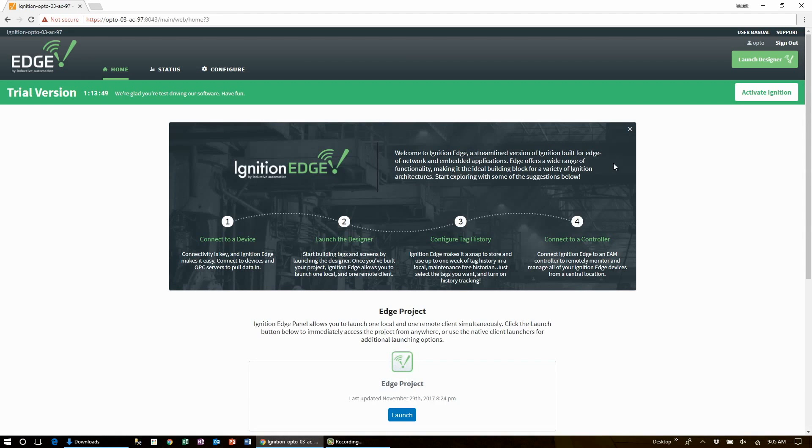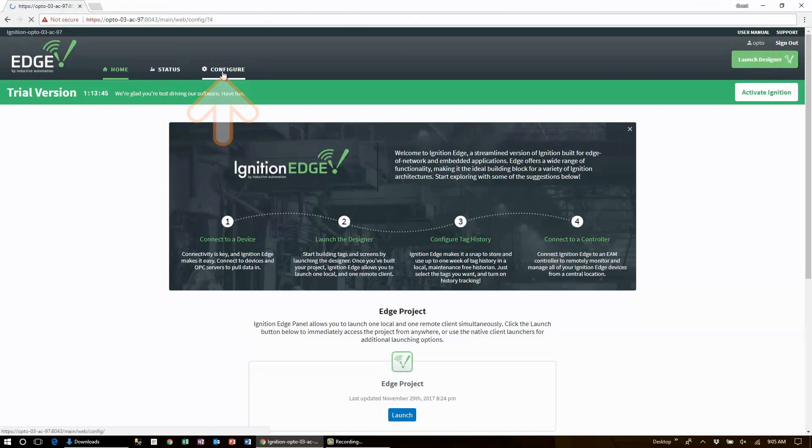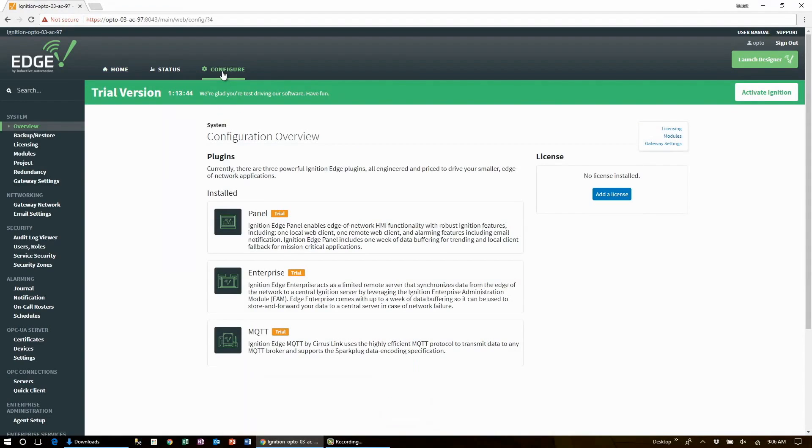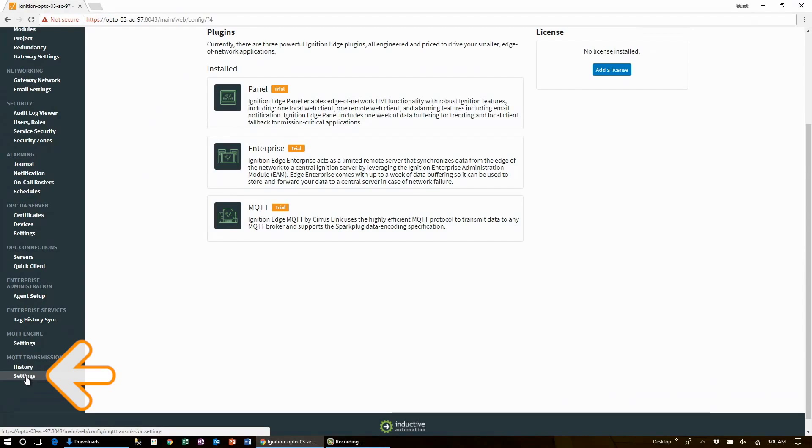Now that we're signed in let's configure an MQTT broker where we'll publish our tag values to. To do that click the configure tab and then look for MQTT transmission at the bottom left and click on settings.